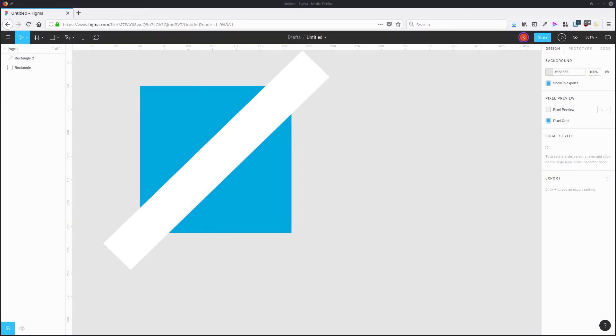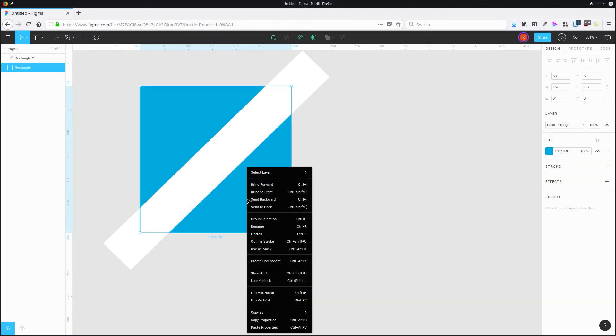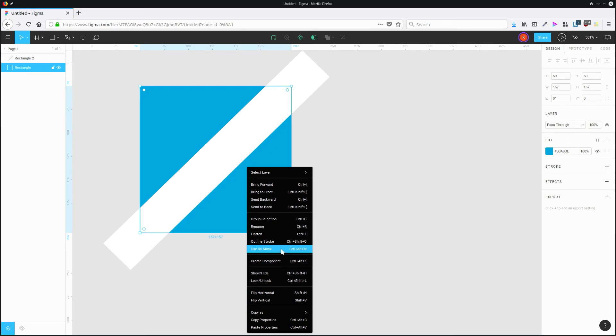Masks can be created really quickly in Figma. All you need to do is right click an object and select use mask. However, something important to be aware of is that you need the masking object to be grouped in with the item that you want to mask.